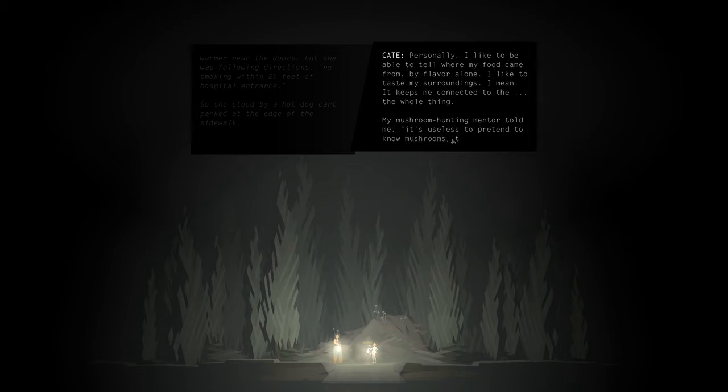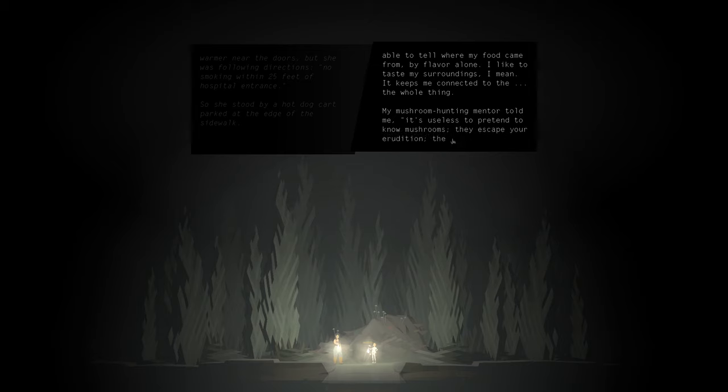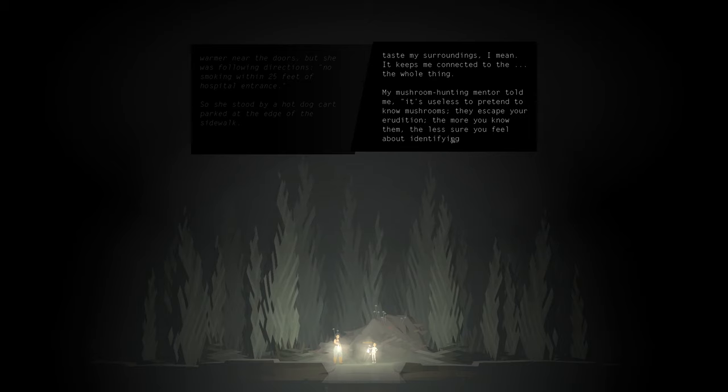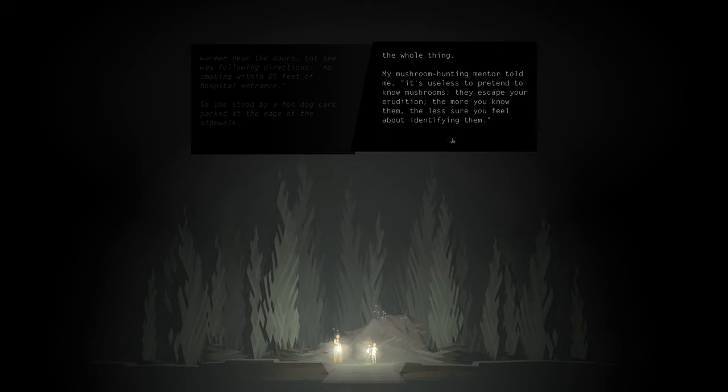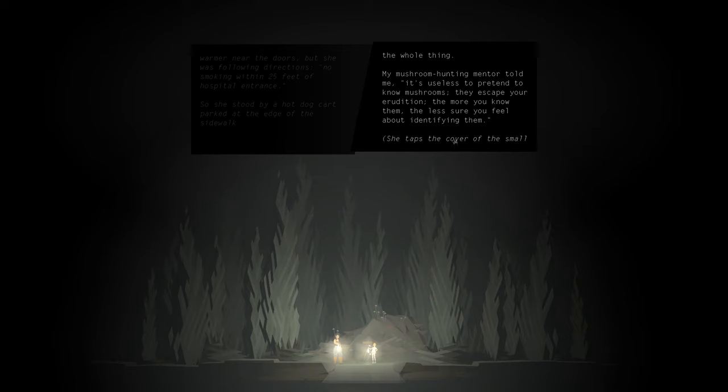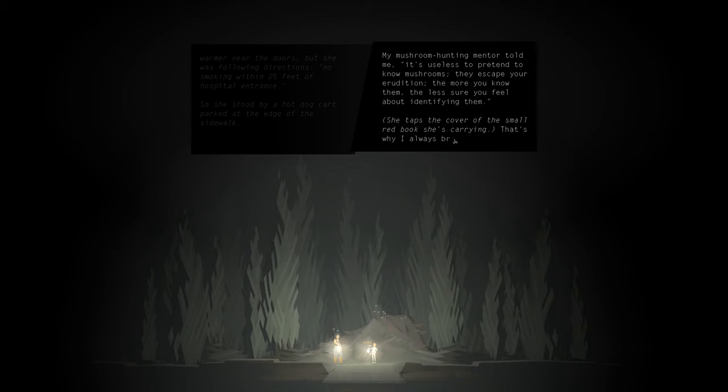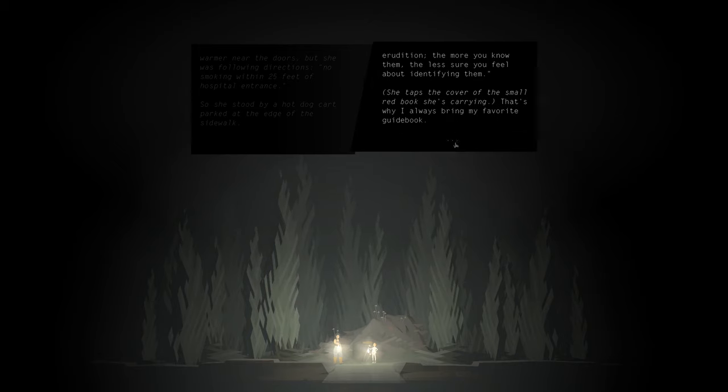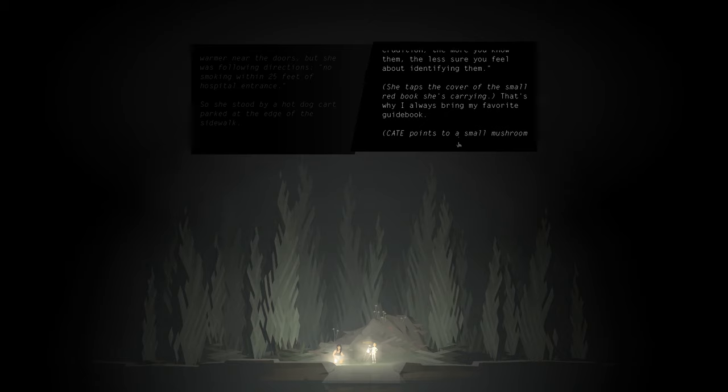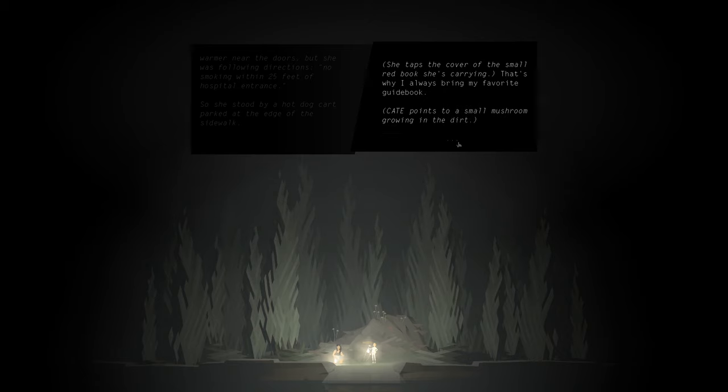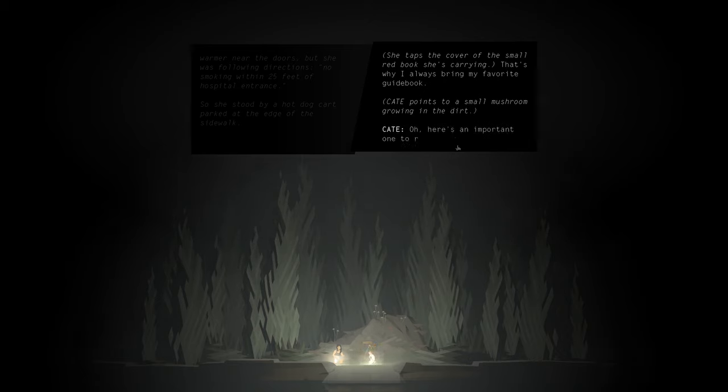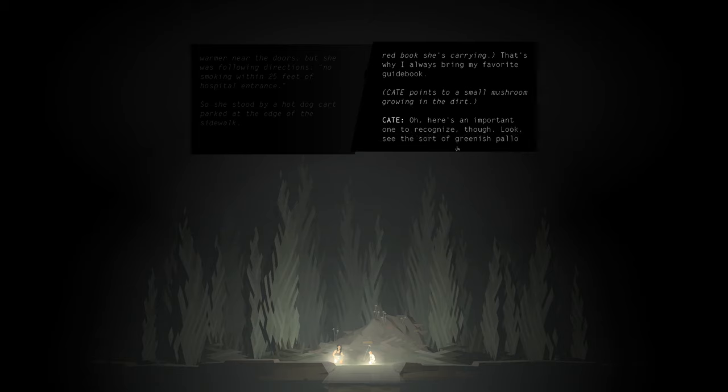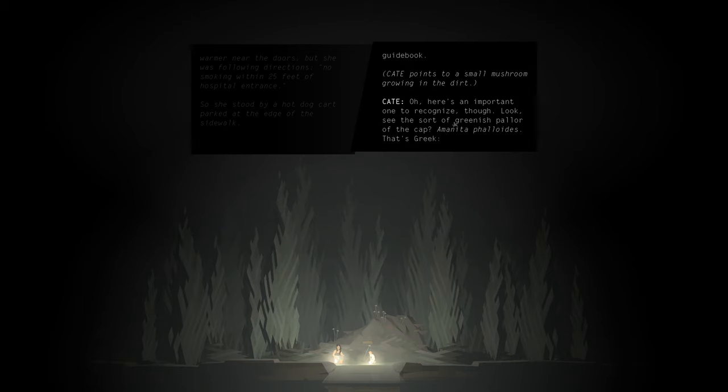My mushroom hunting mentor told me, it's useless to pretend to know mushrooms. They escape your erudition. The more you know them, the less sure you feel about identifying them. She taps the cover of the small red book she's carrying. That's why I always bring my favorite guidebook. Kate points to a small mushroom growing in the dirt. Oh, here's an important one to recognize, though. Look. See the sort of greenish pallor of the cap?